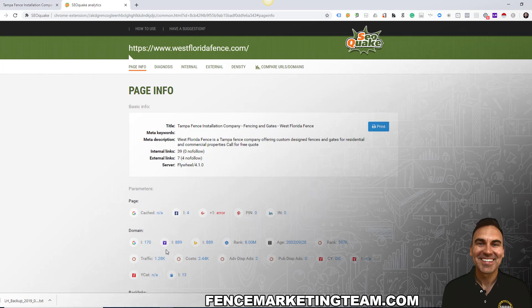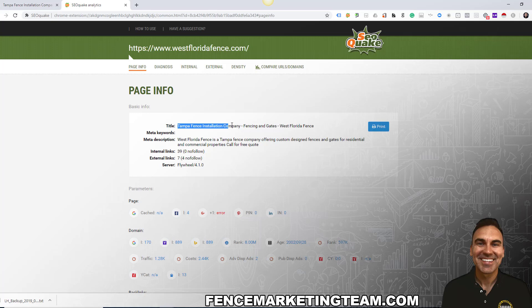They've got 889 pages in Yahoo, so they've got a huge site. We can see that the title is optimized correctly — their page title says 'Tampa Fence Installation Company Fencing and Gates West Florida Fence,' which is very good.